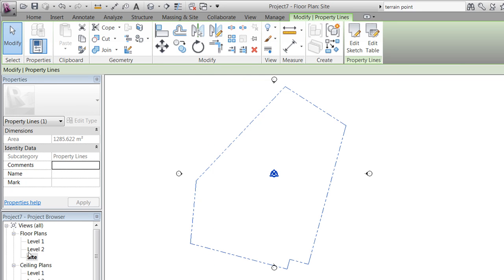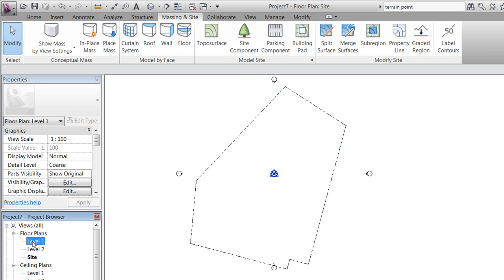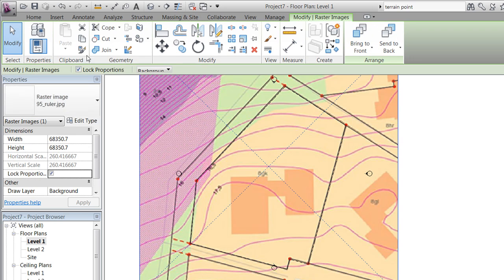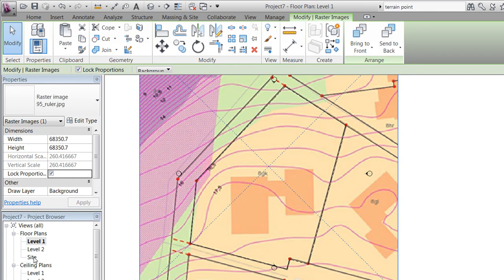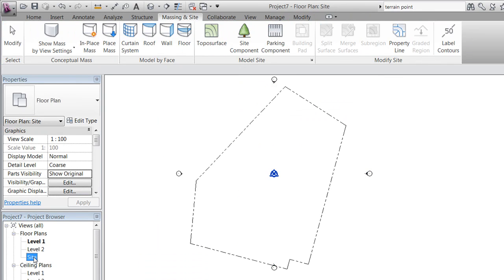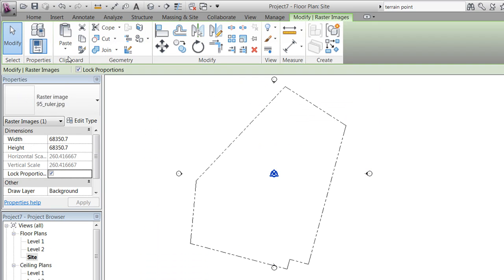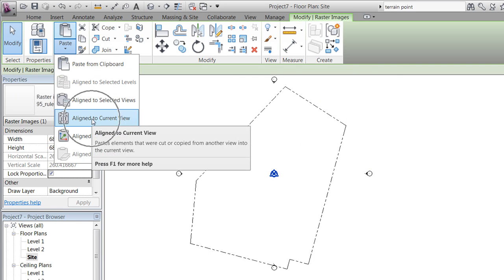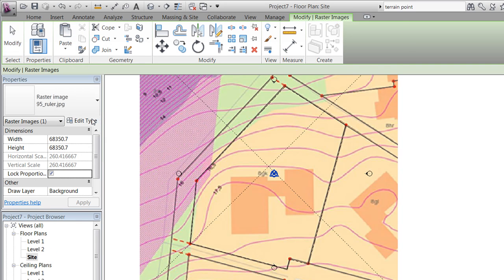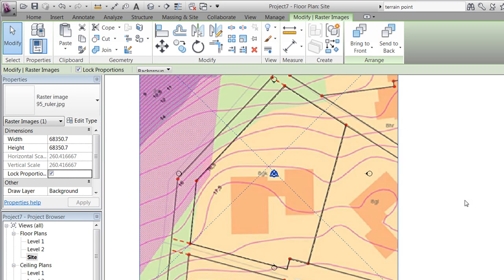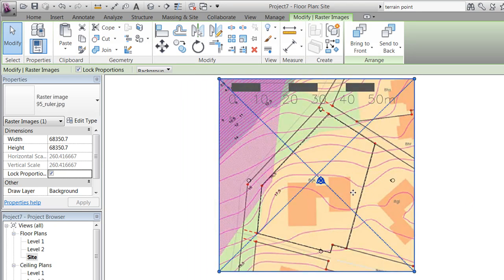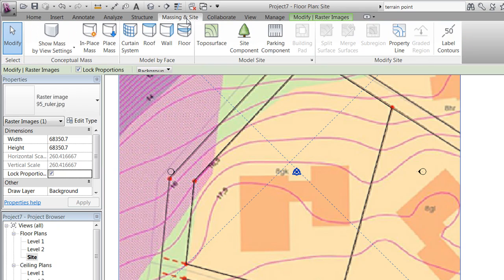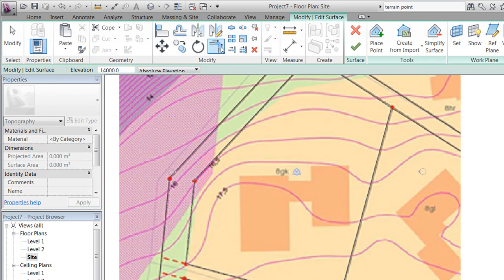We'll jump to our side view, and before doing that we will copy our photo and paste it aligned to current view. This will allow us to have an underlay in our side view when going to Massing and Site and starting to create our toposurface by placing points.